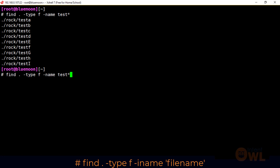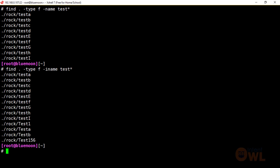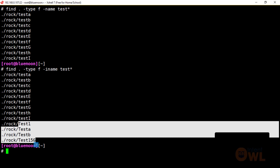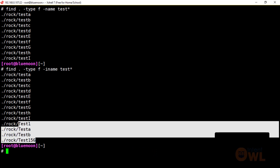We only have to specify the details using the -iname option. For example, even caps and small letters — we can display results using -iname. This is the same as -name but with -iname, the search is case-insensitive, meaning it will match both uppercase and lowercase letters.